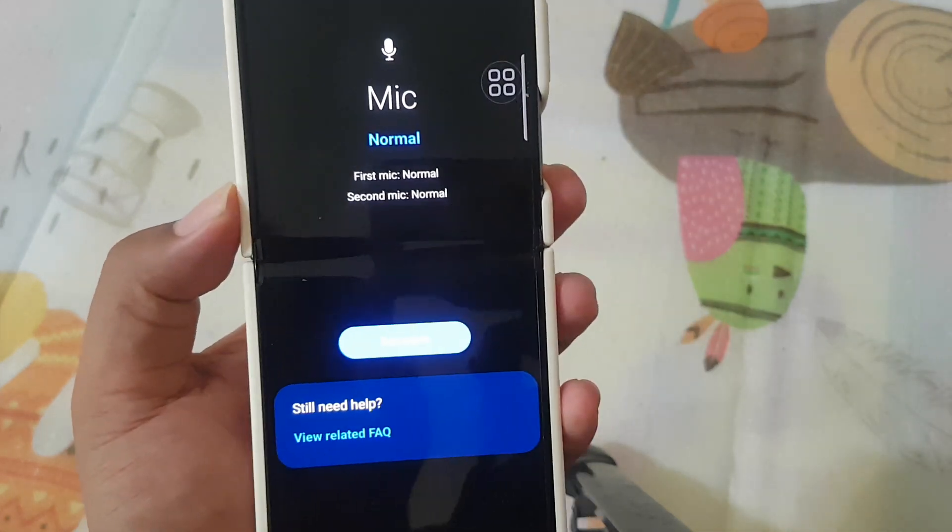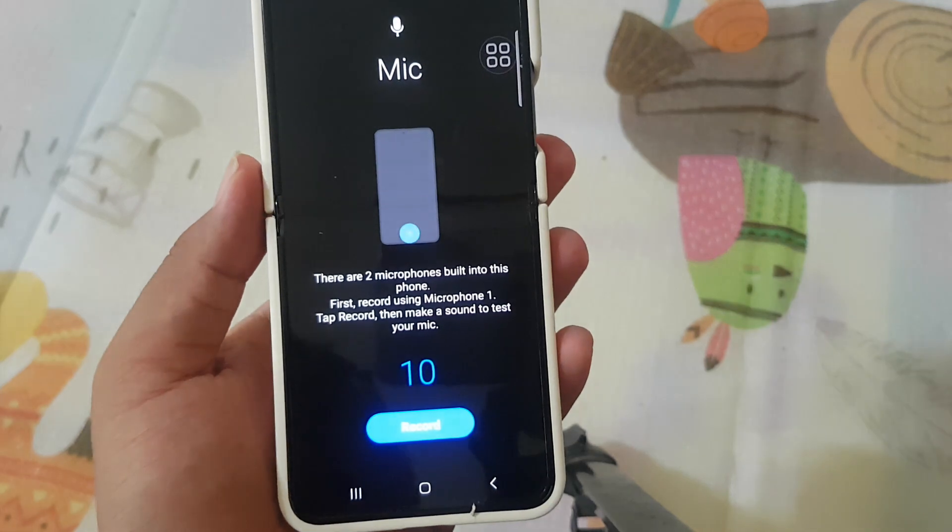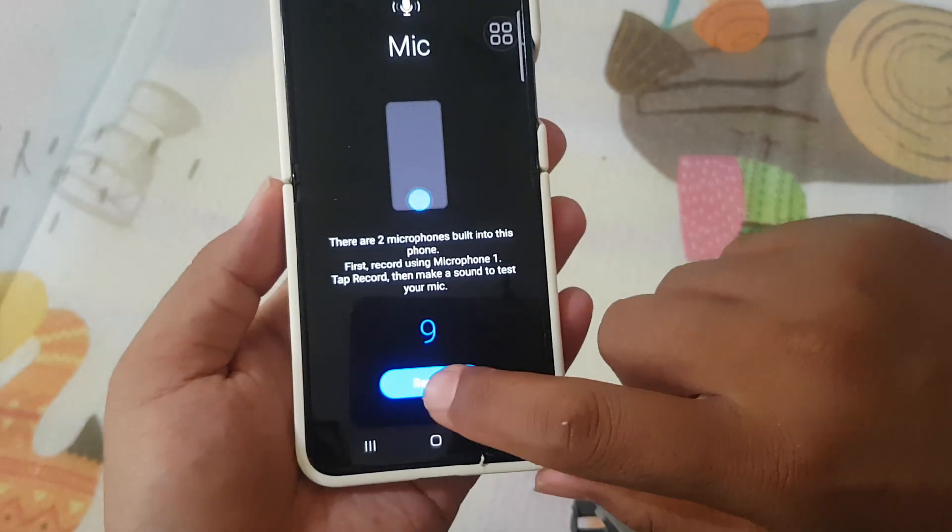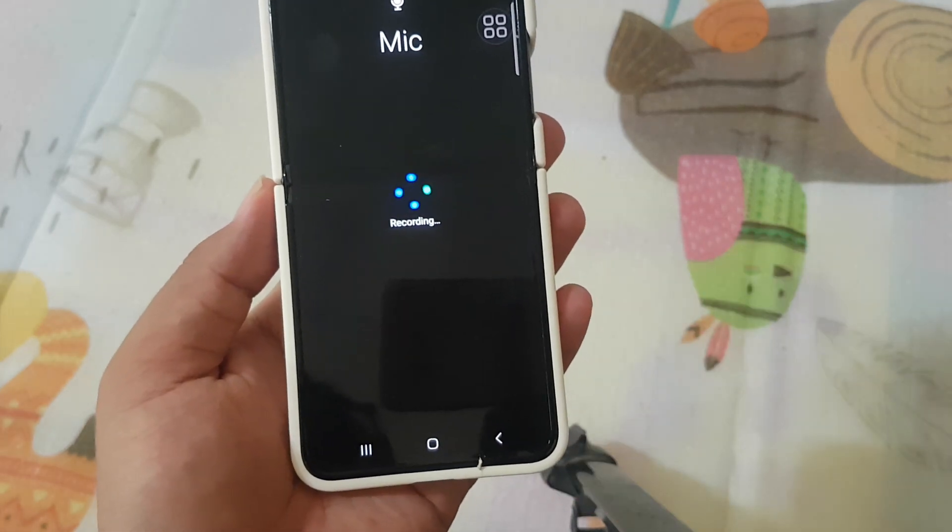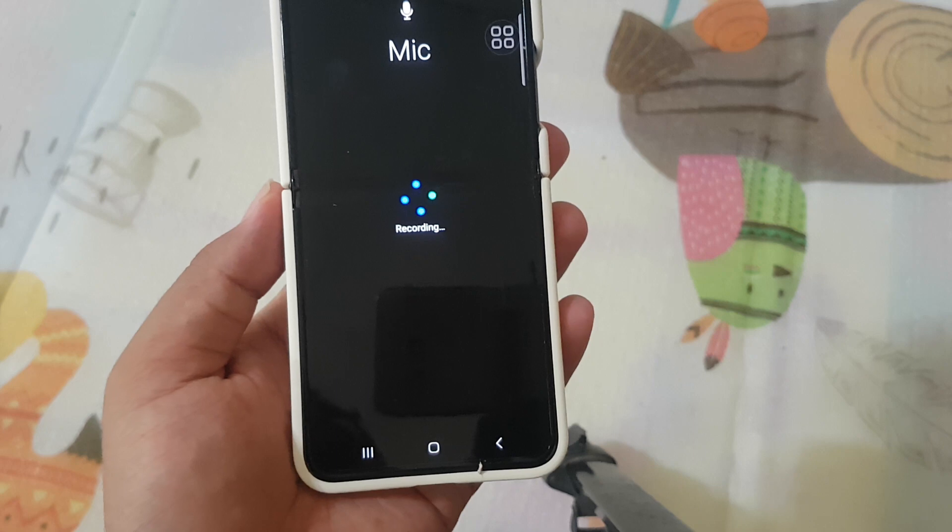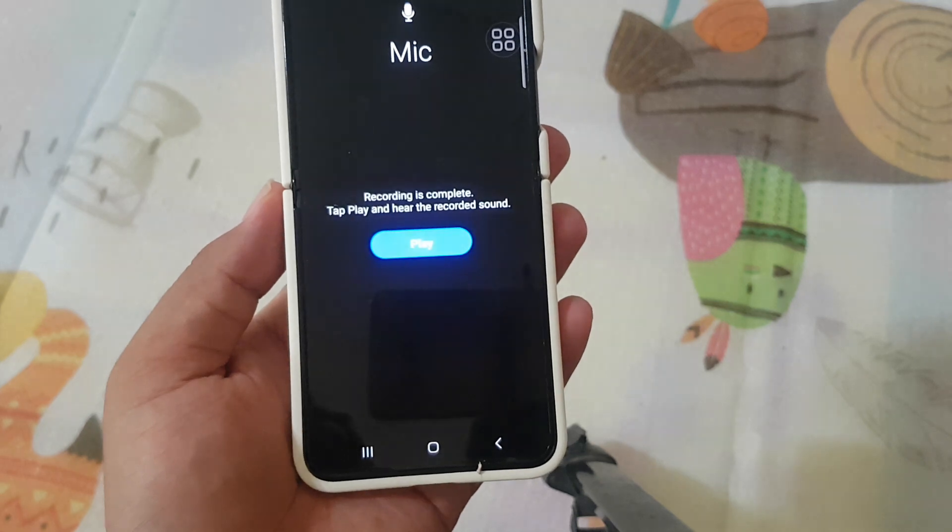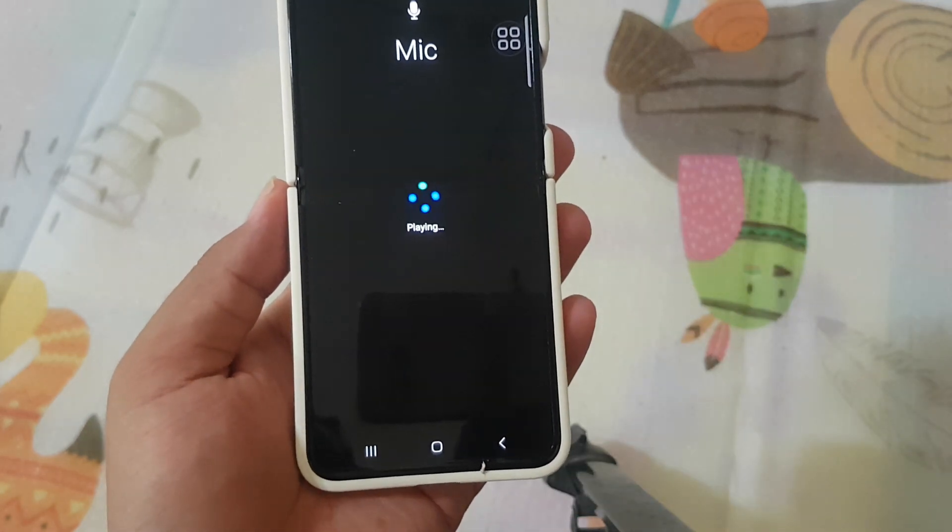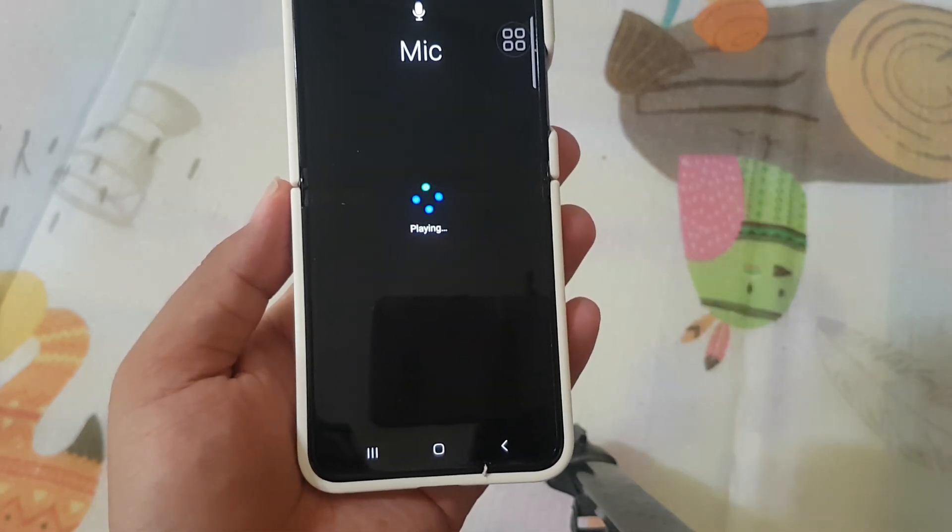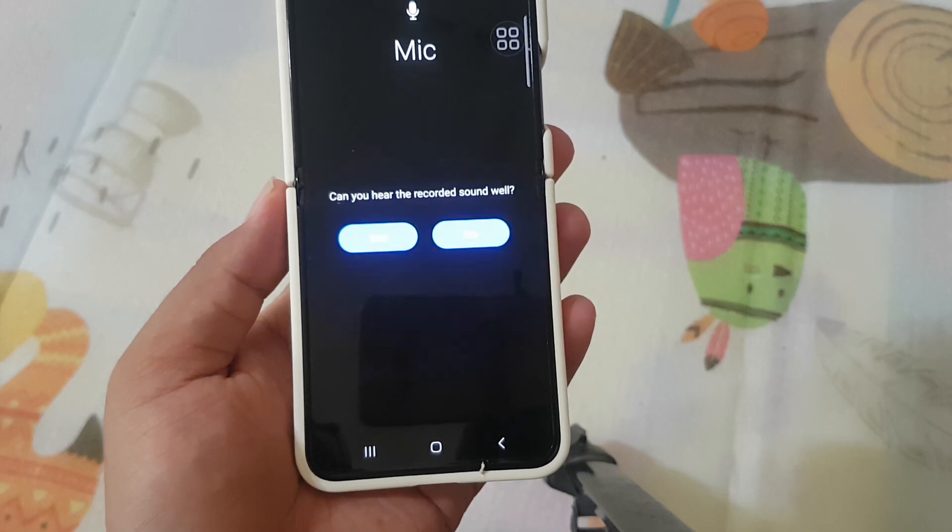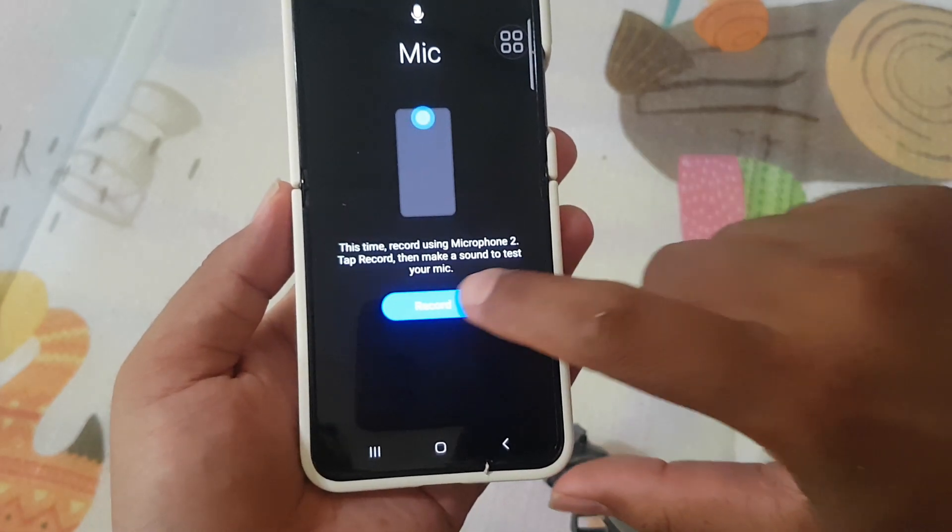And then if you want to test again, tap Test Again. For example, okay, tap record. This is mic one. Recording. Tap play. This is mic one. Recording. Yes.